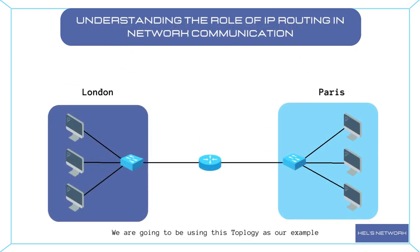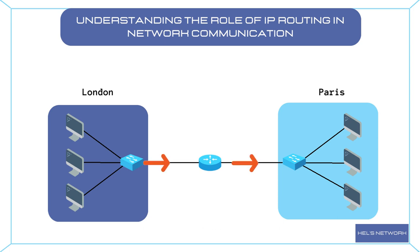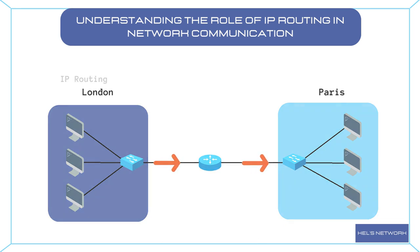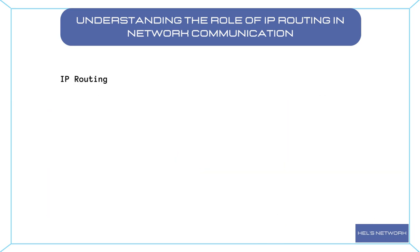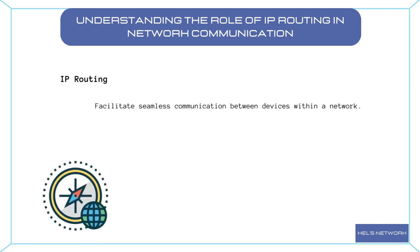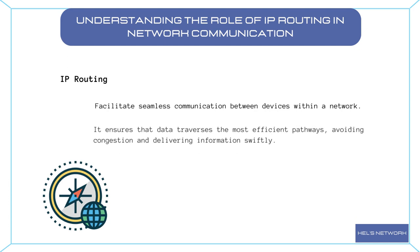In the vast landscape of computer networks, IP routing is the backbone that guides the flow of information from source to destination. Understanding the fundamental concepts of IP routing is essential for anyone venturing into network communication. At its core, IP routing is pivotal in facilitating seamless communication between devices within a network. Imagine the internet as a vast global network and IP routing as the GPS system guiding packets of data from their source to the intended destination.